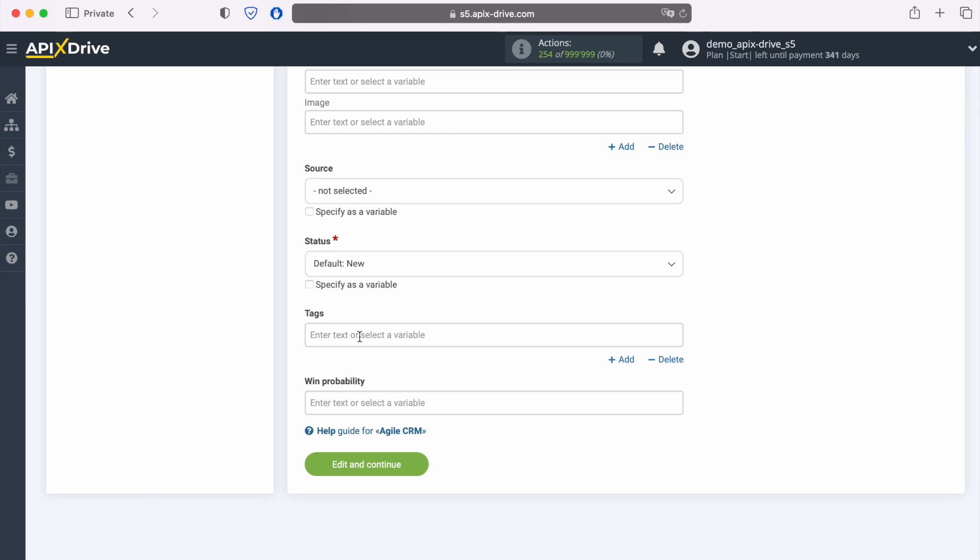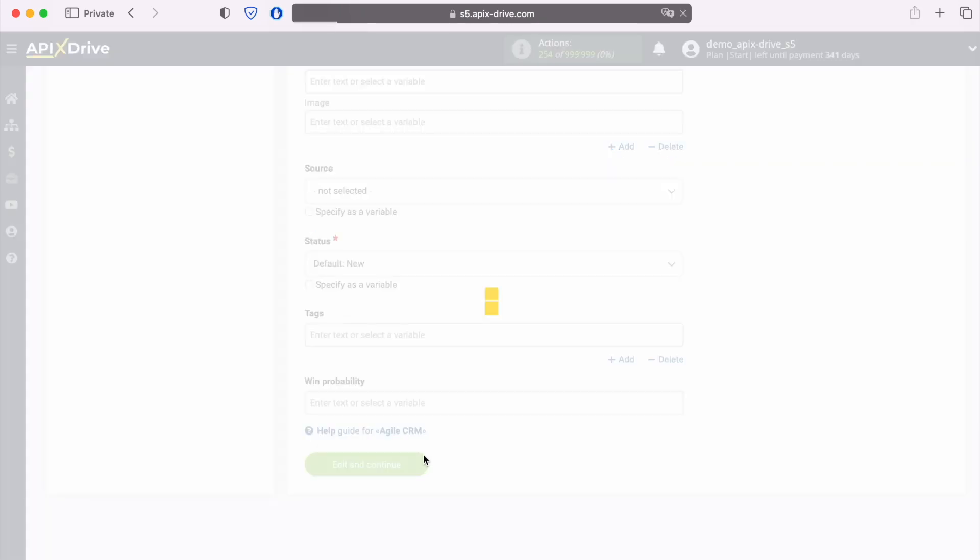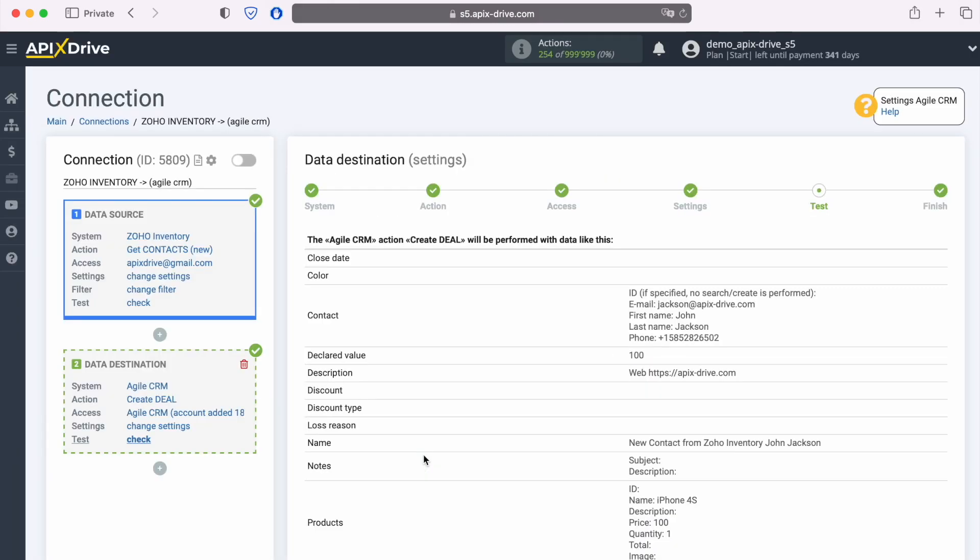When the required fields are filled, click continue. At this point, you see an example of the data that will be sent to Agile CRM as new deals for each new contact from Zoho Inventory.